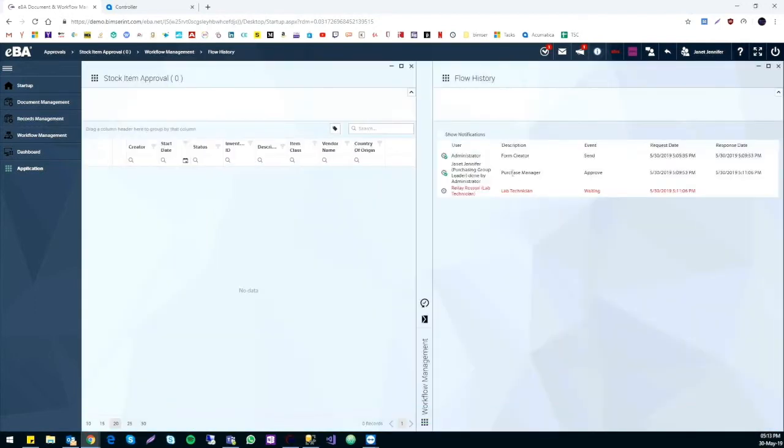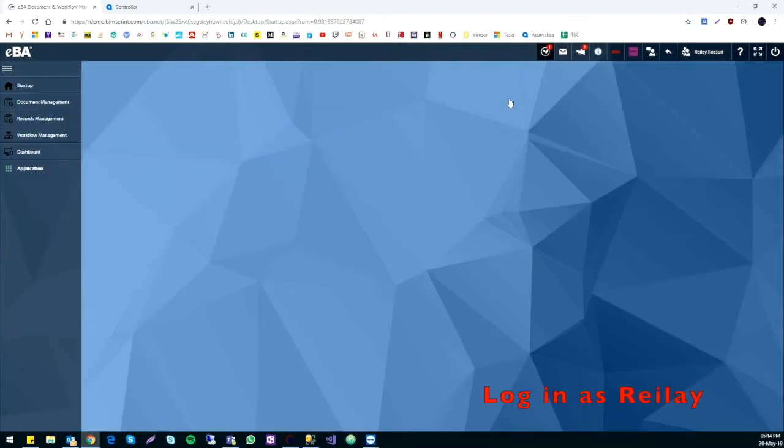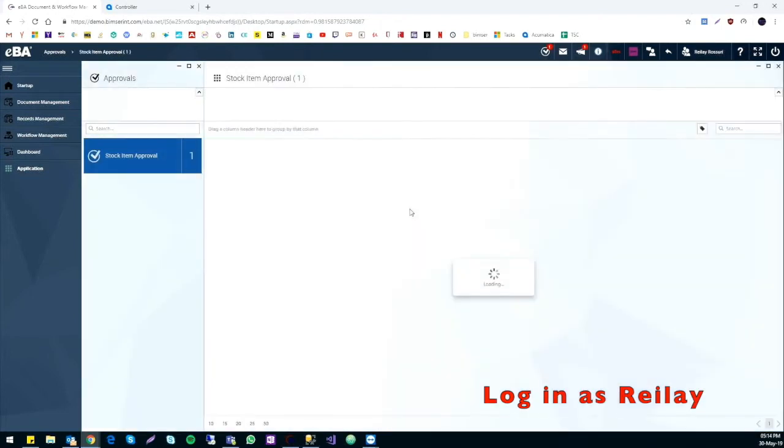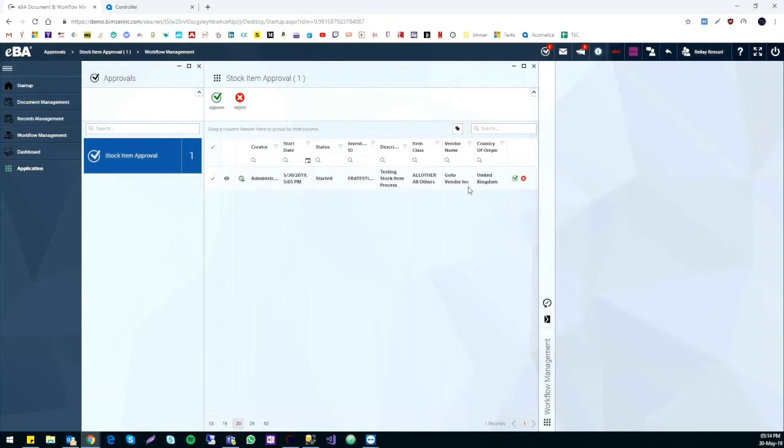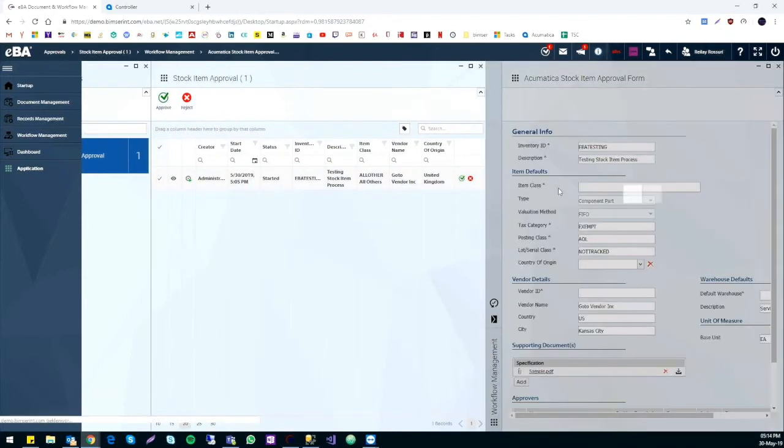The next step is sending the form to the lab technician, Rayleigh. Logging in as Rayleigh, we can see everything we have previously seen on the form as well as Janet's approval. In this example, just a review and approval are needed.